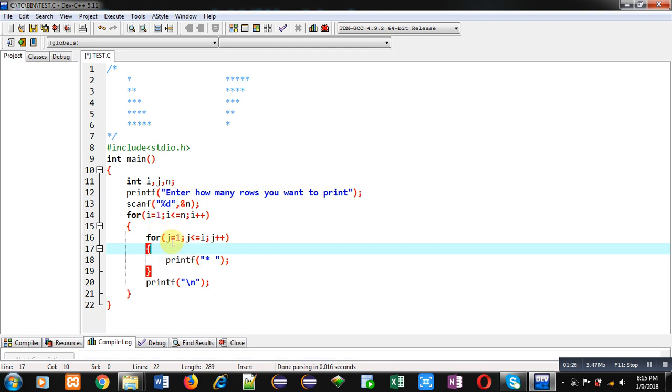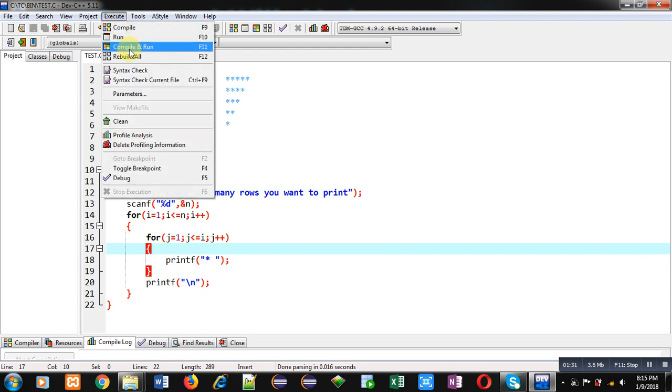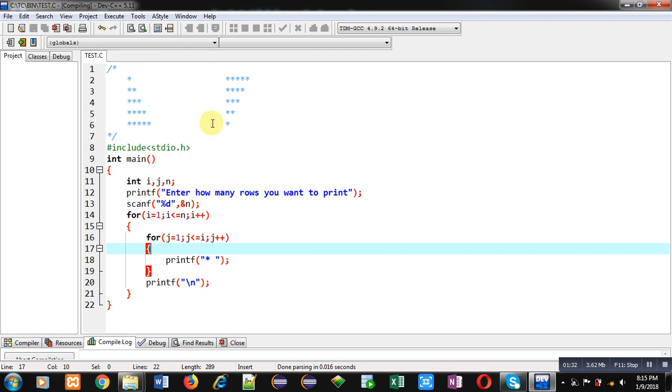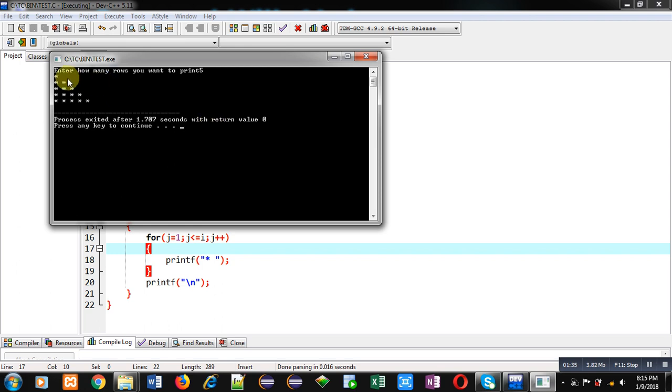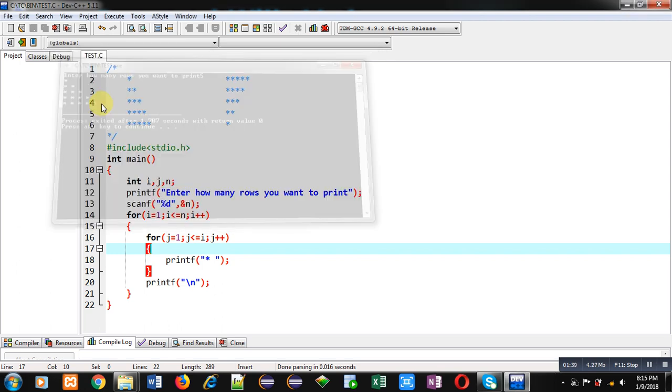So with this nested loop formation, this first pattern will be displayed on console. So I am executing this code. You can see one, two, three, four, five - these stars are displayed on console.